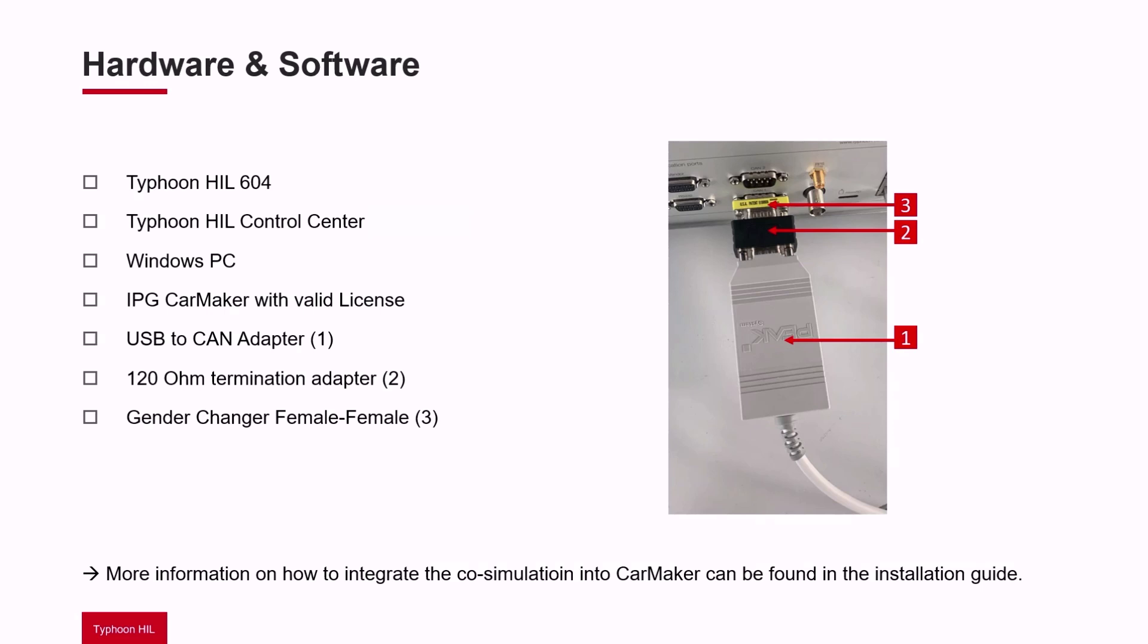More information about how to integrate the simulation into CarMaker and about the CarMaker license can be found in the installation guide.